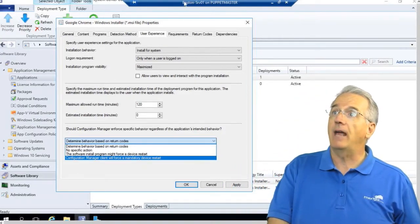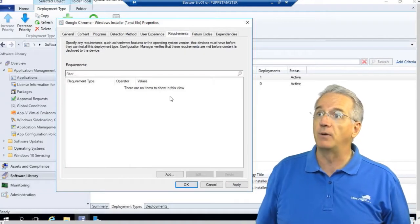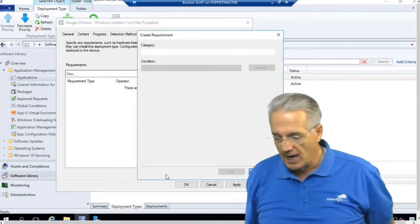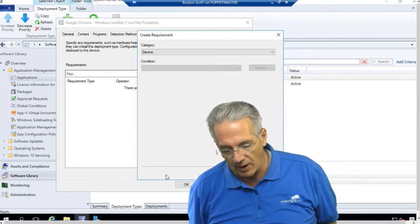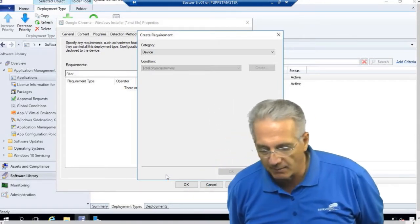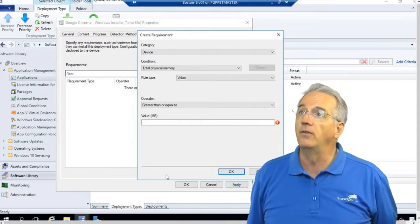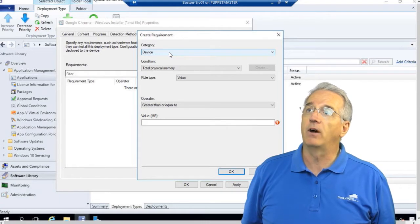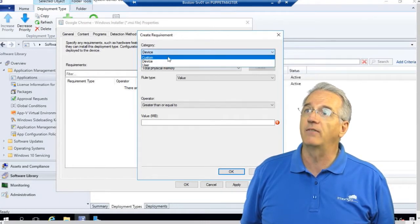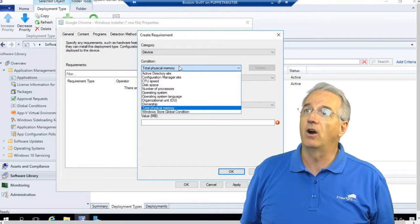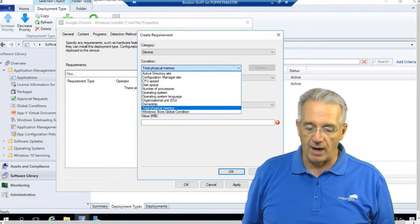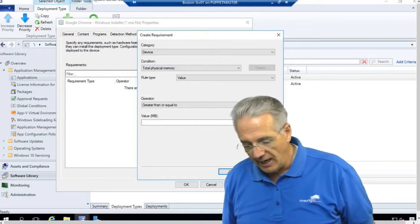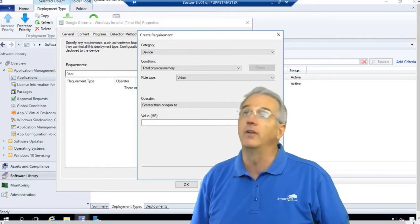Now we have the requirements tab. This is where I would set all of my requirements. And there's lots and lots of requirements. And we're going to get into a lot more detail on requirements a little bit later. But just to give you an idea, we have requirements for devices, we have custom, we have user settings, and there are a lot of them. So we're going to be getting into requirements in just a little while, but I can put in more requirements in there.